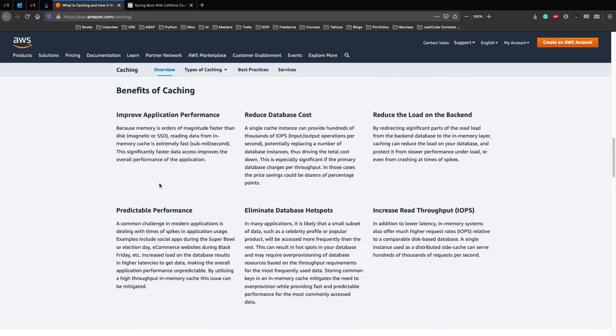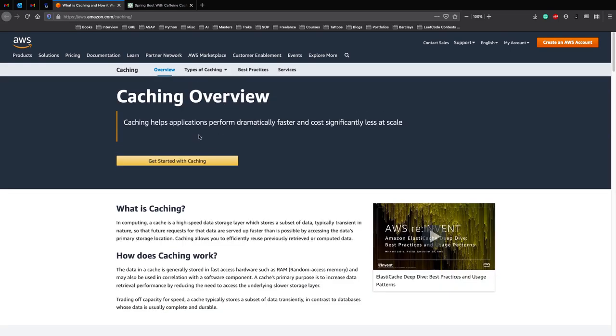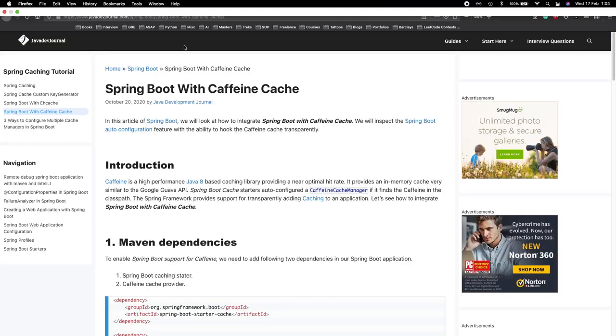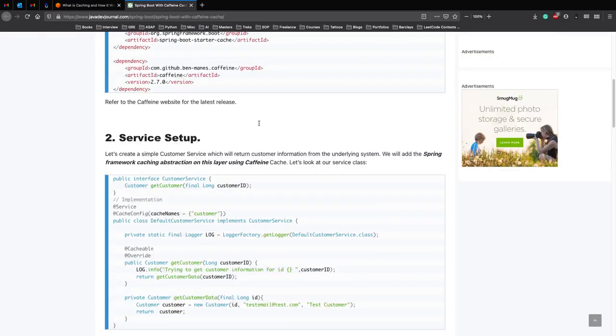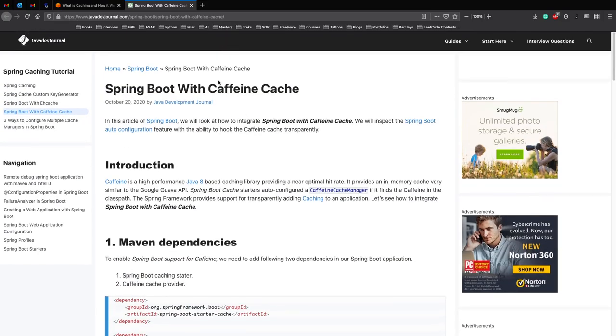So now let's actually look at how we can implement an in-memory cache in Spring Boot using Caffeine. And if you want a really thorough example, then please go through this blog post where they explain how you can implement a cache in a REST API.